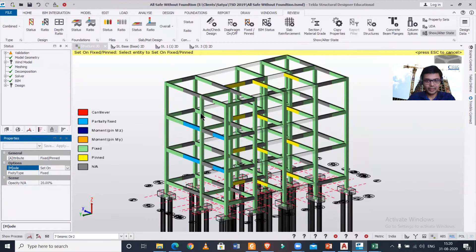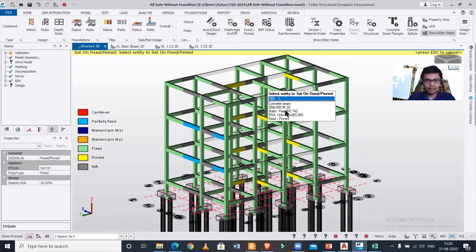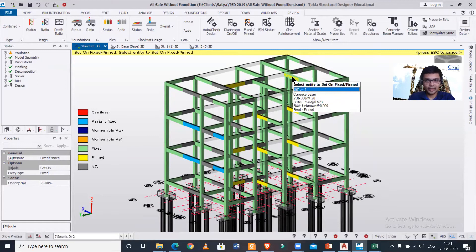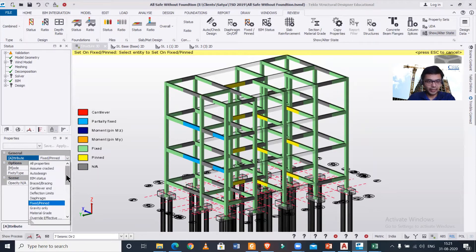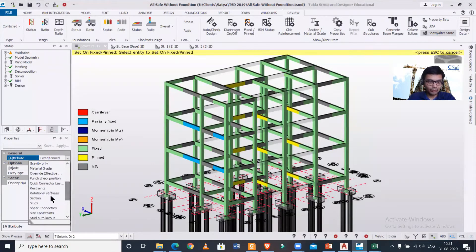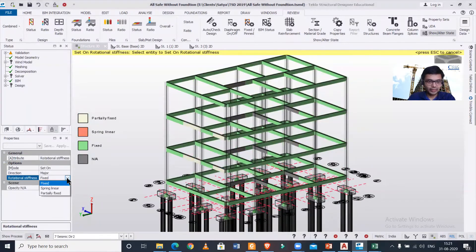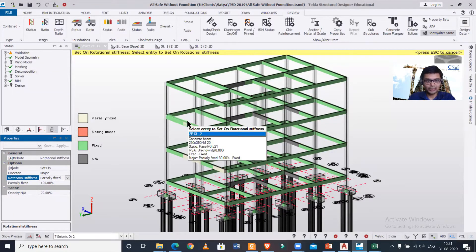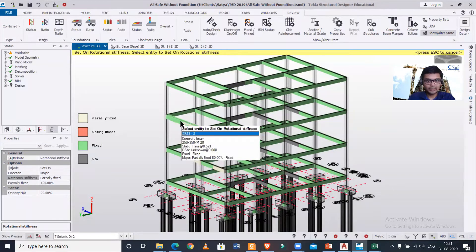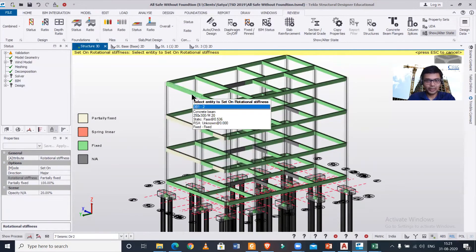Now I can select the 'Set On' option. If I click on any particular beam, I can toggle it — I've made this one fixed. To make them all partially fixed, I can go to Rotation Stiffness and in the rotational stiffness I'll select partially fixed with the mode set to 'Set On' and then click on the desired beams.